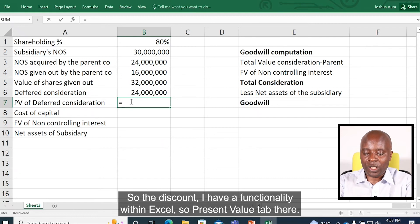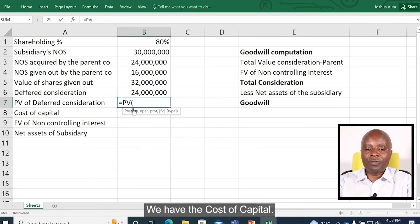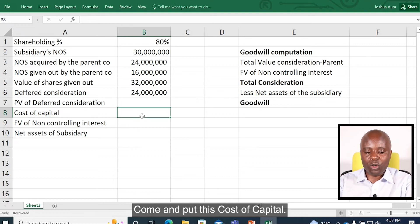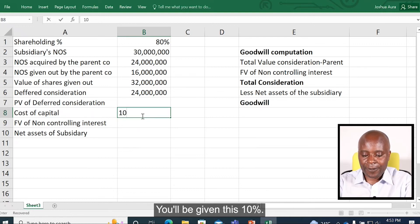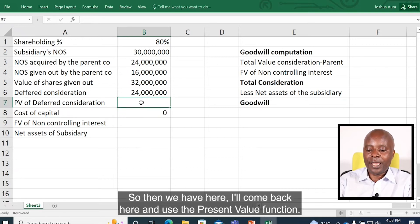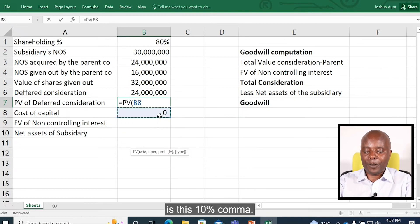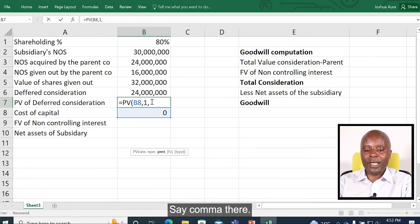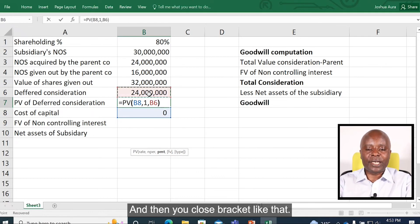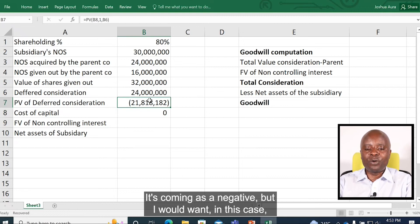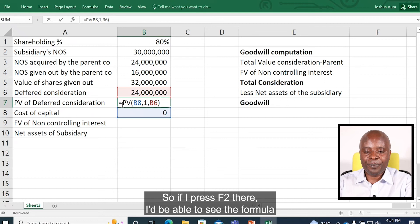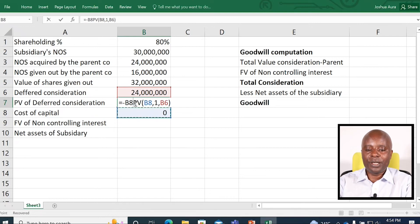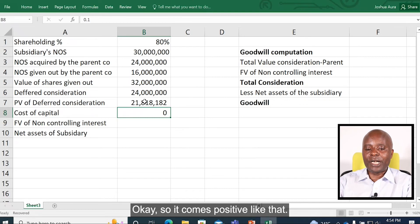To discount, I have a present value functionality within Excel. We have the cost of capital — I needed to have put this cost of capital down here first. Come and put the cost of capital: you'll be given 10%. Then I'll come back here and use the present value function: 10% comma, then we have number of periods — this money will be paid at the end of year one — comma, the payment amount is 24 million, then close bracket and press enter. It comes as a negative, but I would want this as a positive. So I press F2 to see the formula and add a negative sign. So now it comes positive like that.